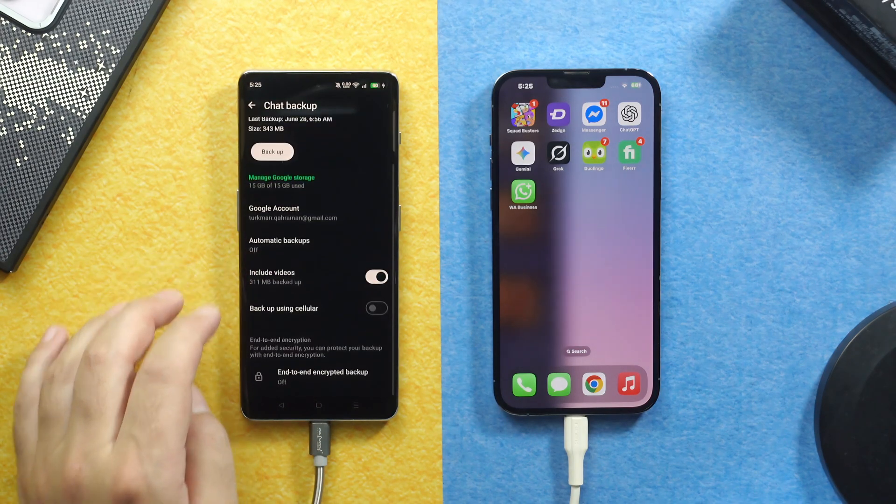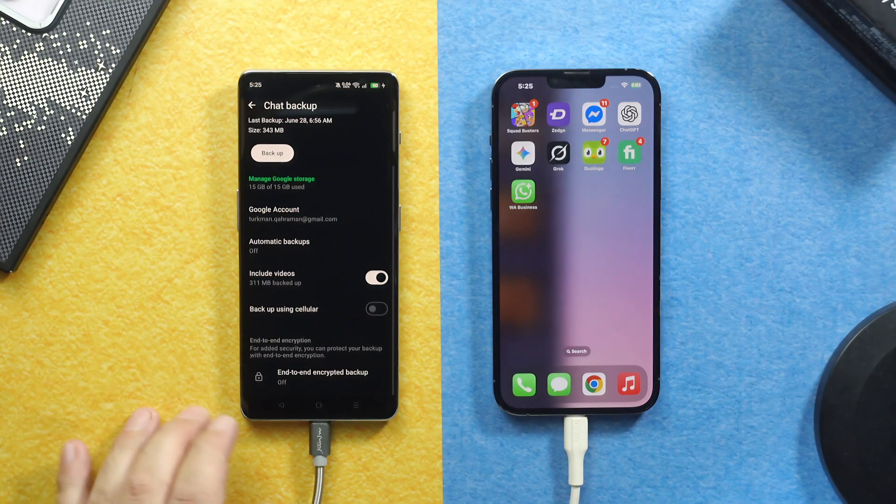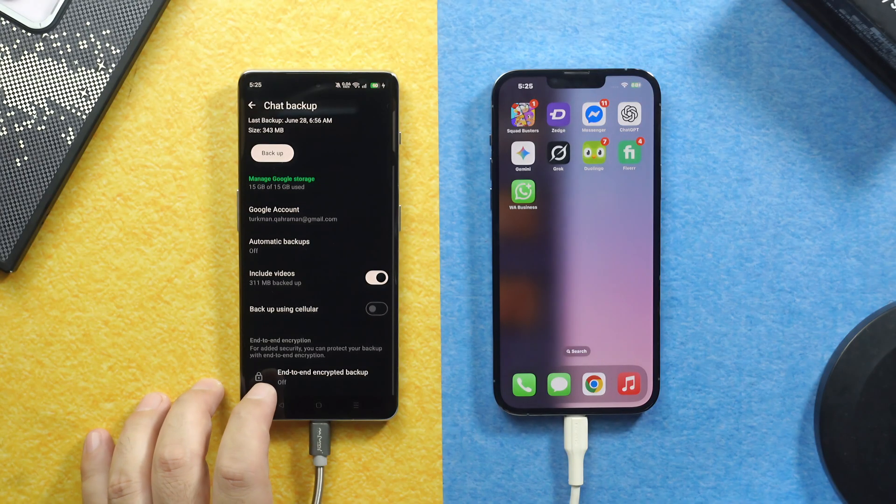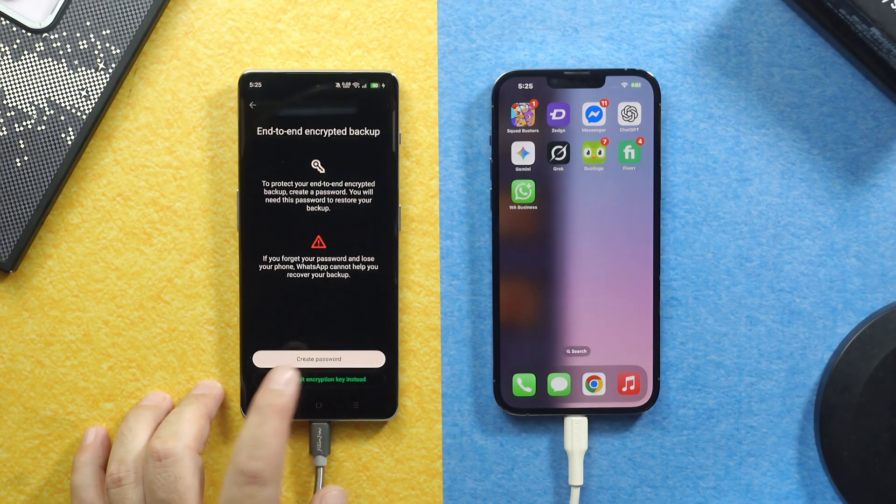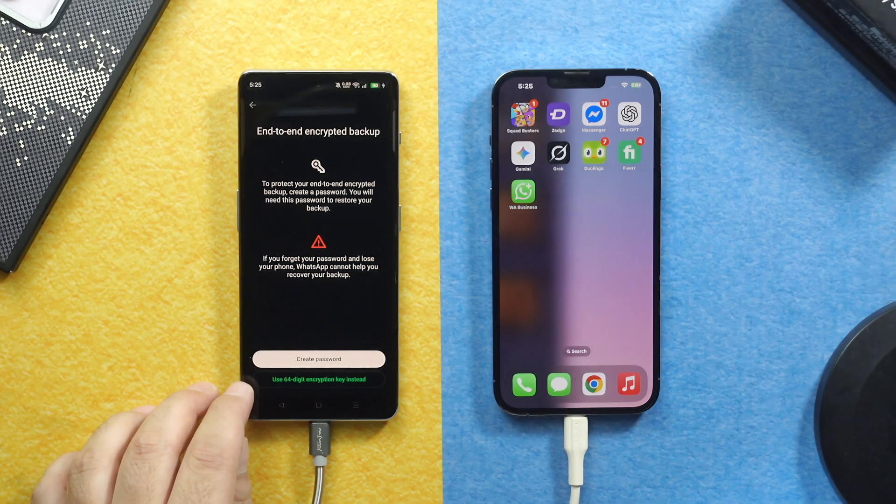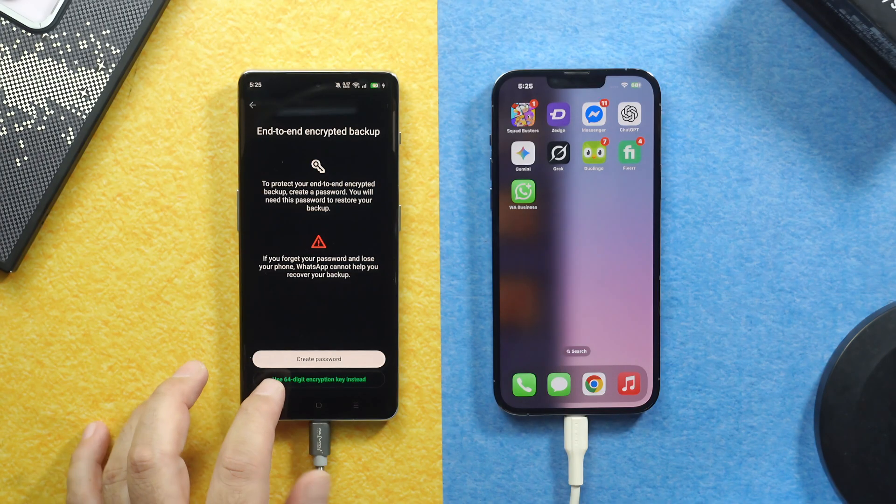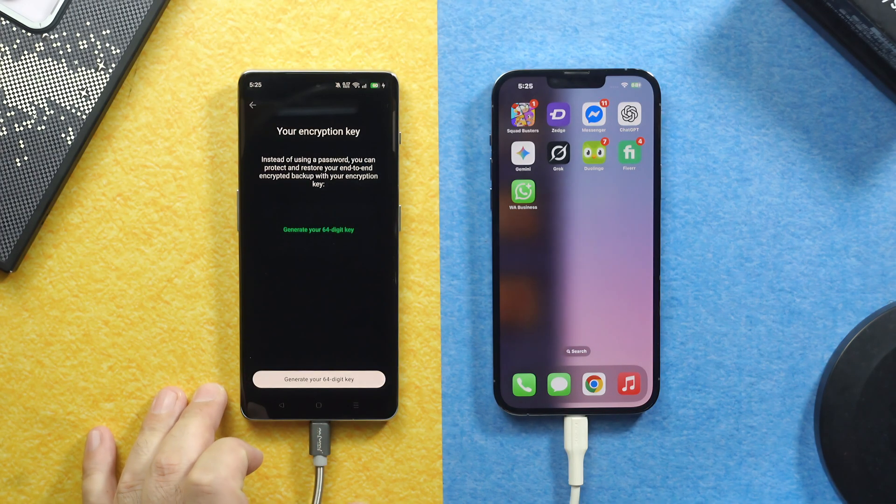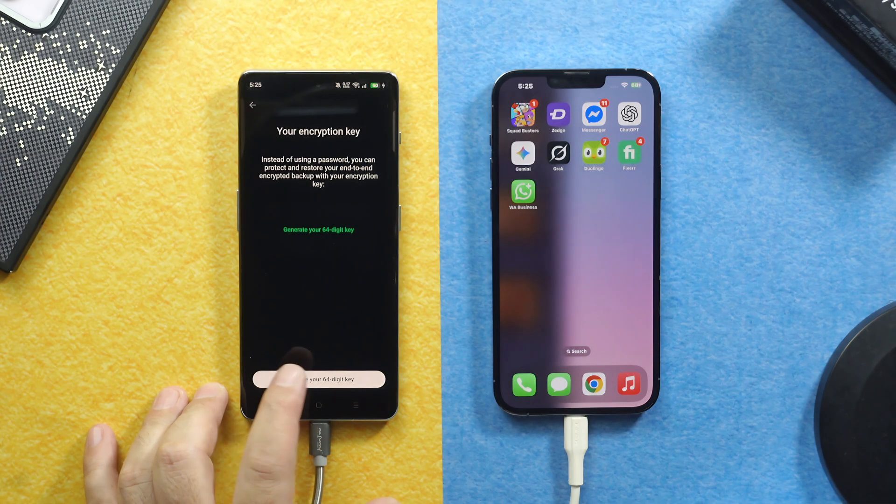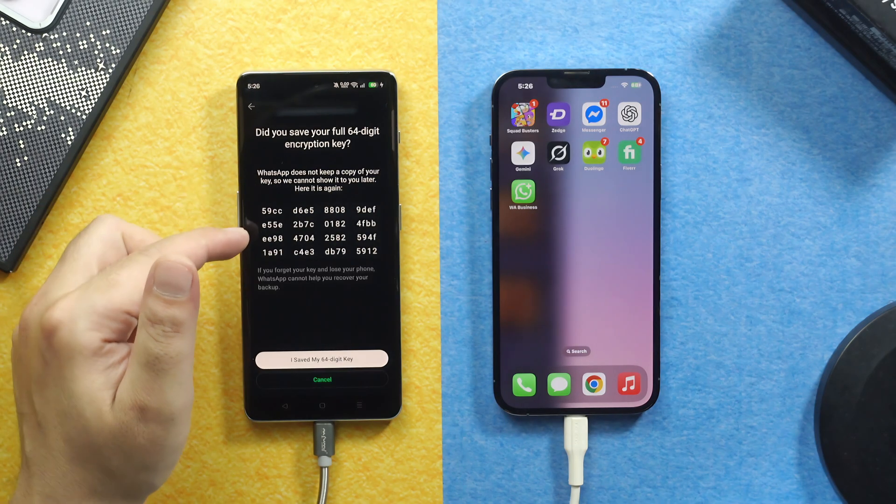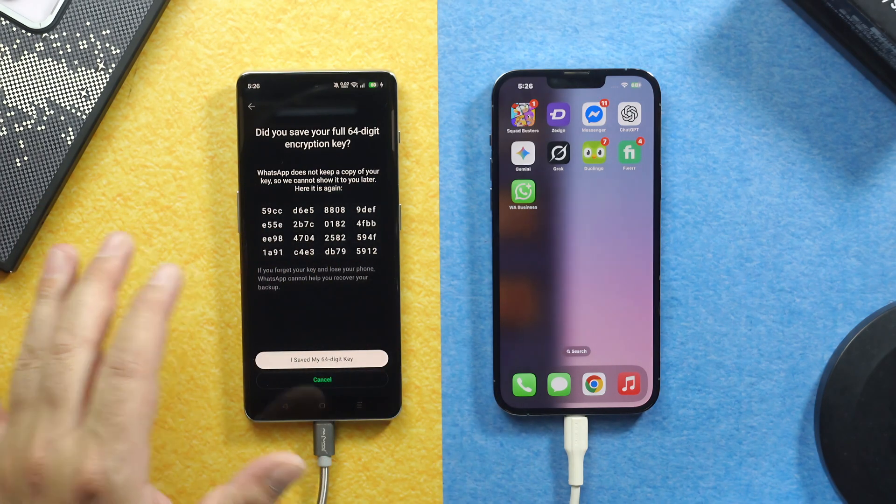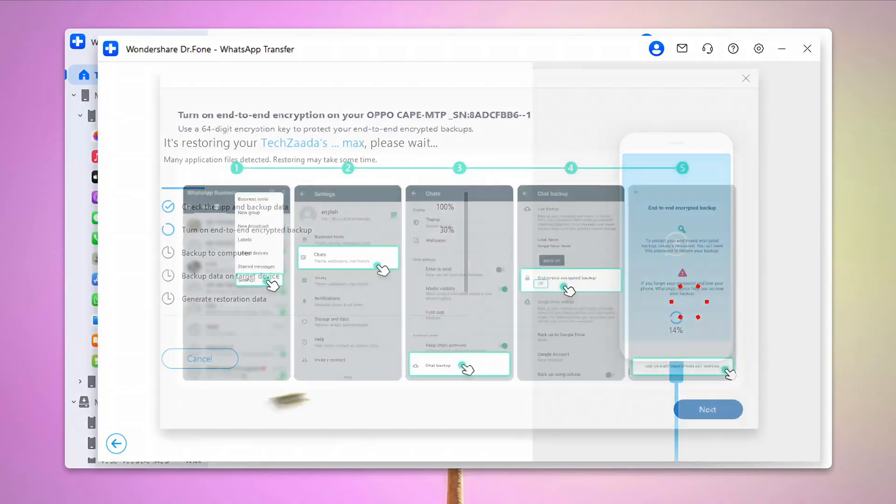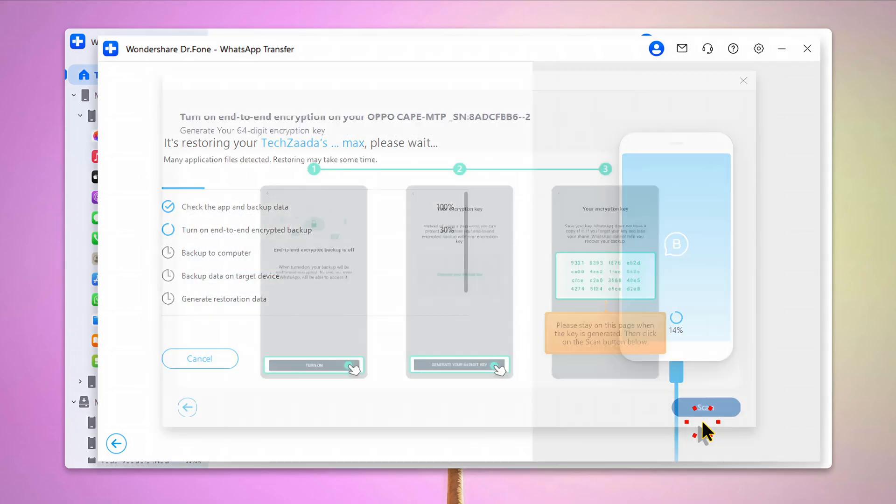After that, scroll all the way down. Tap on End-to-end Encrypted Backup. Turn it on. Then tap on Use 64-digit Encryption Key. Then click on Generate. When you get to this page, just leave your Android phone as it is. And now on your computer, click on Next.